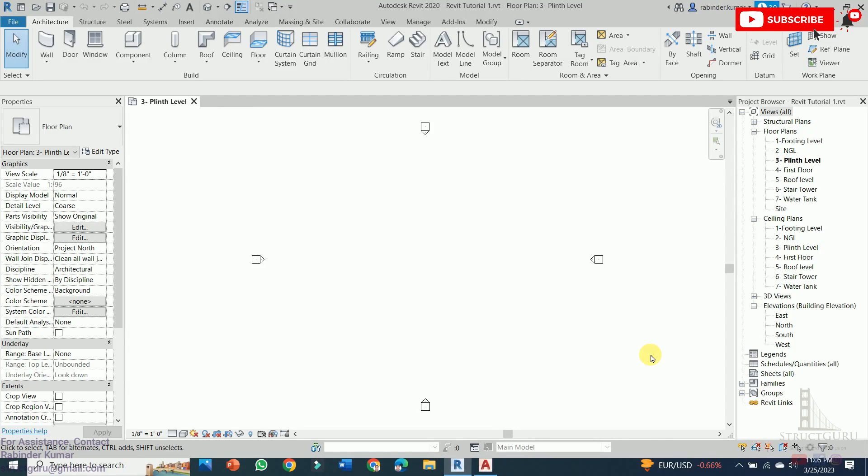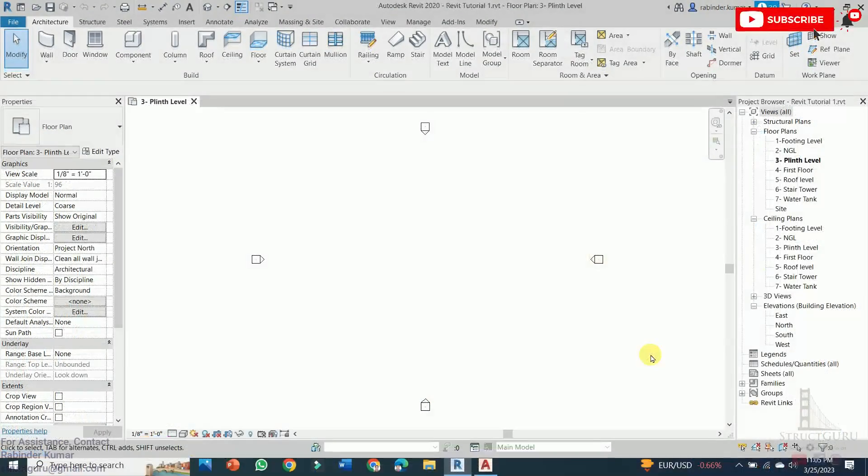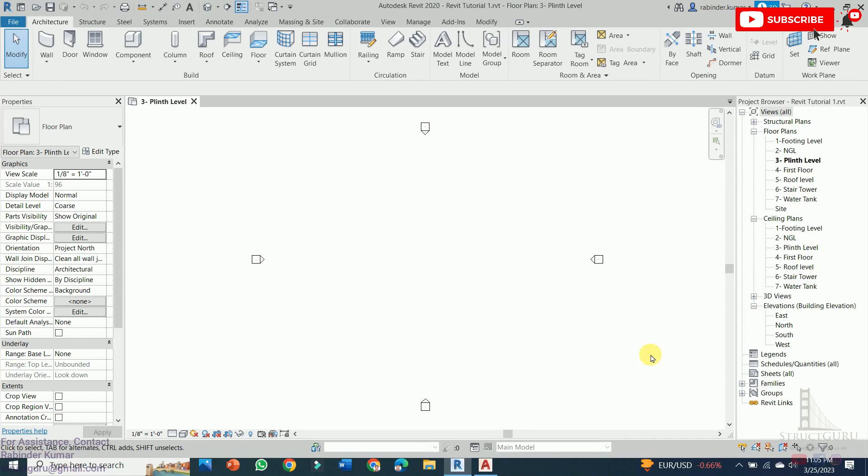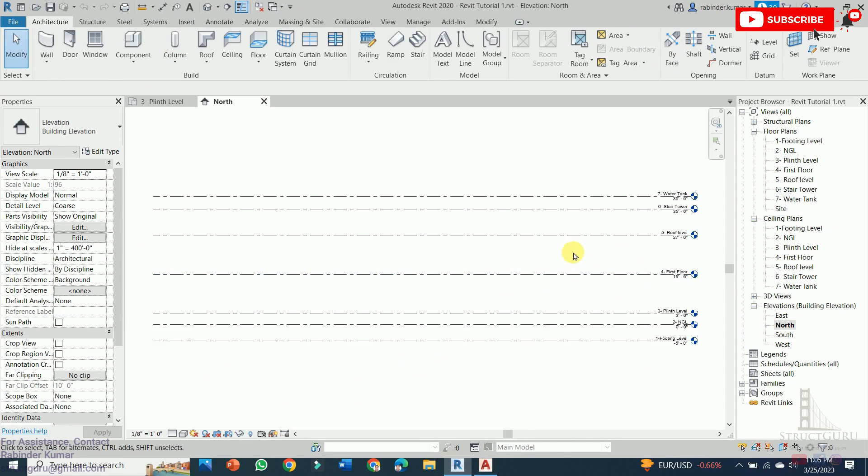Hello, I welcome you all to part 2 of Revit tutorial. In my previous video I explained the basics of Revit, how to download this software from Autodesk website, the basic interface of Revit software, and the most important part, how to add levels and the floor plan.